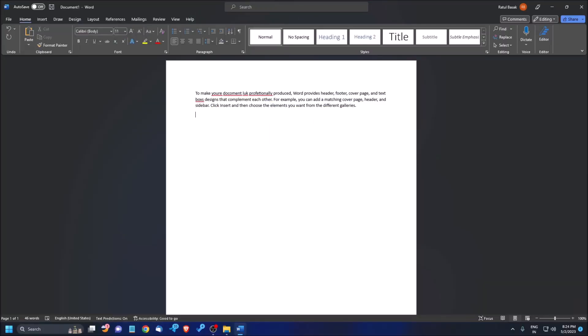I already have a document open. As you can hear, the screen reader is saying spelling error, spelling error — so there are many spelling errors in my document. We will correct all the spellings by using the spellcheck feature in MS Word.